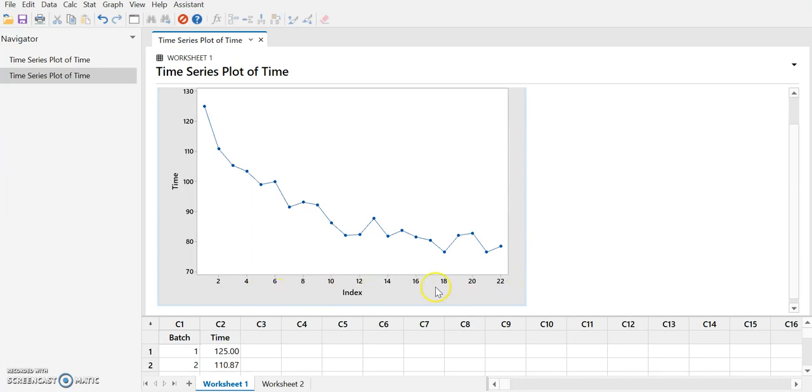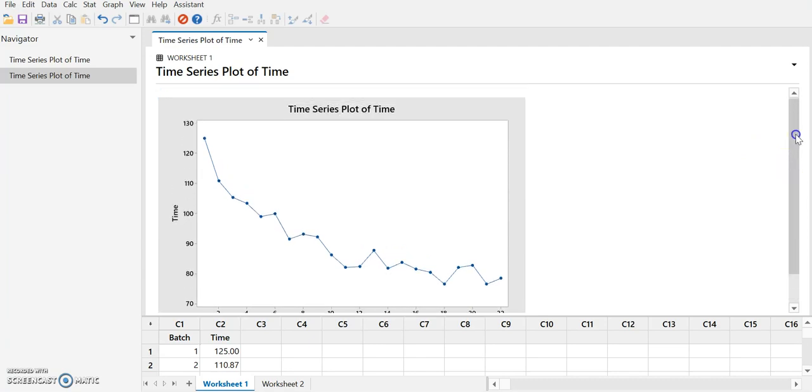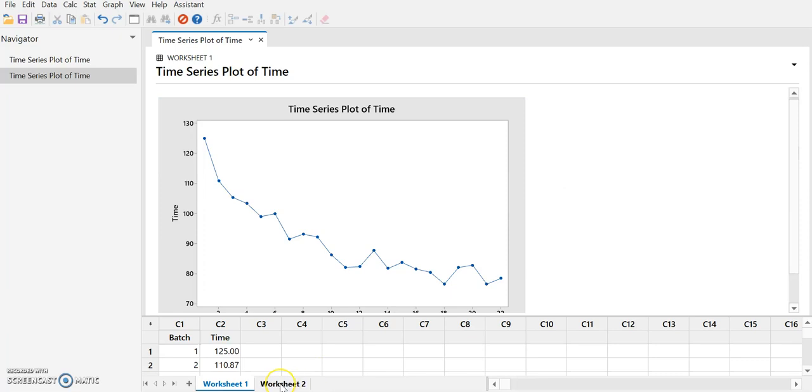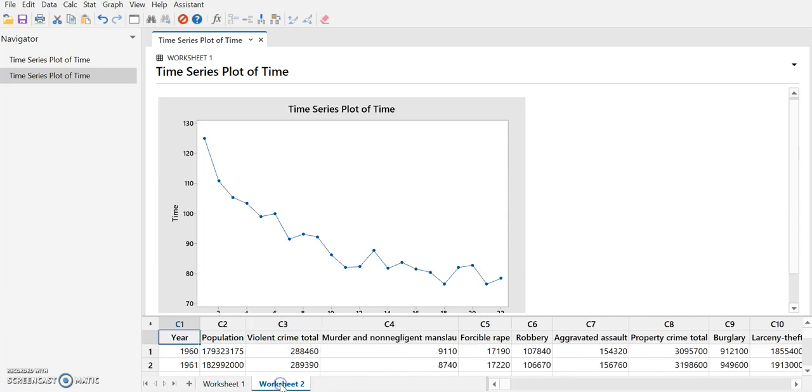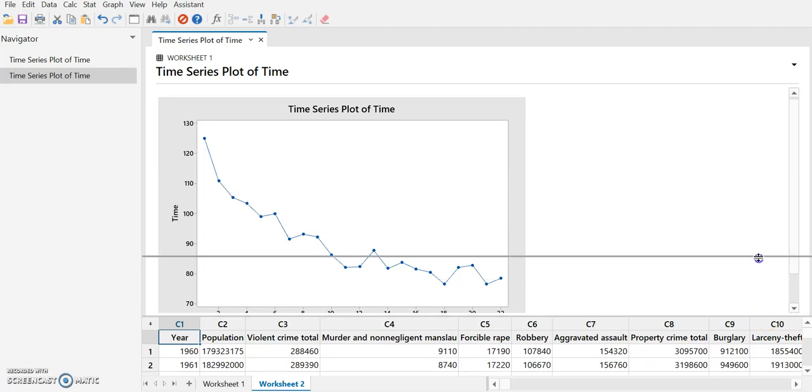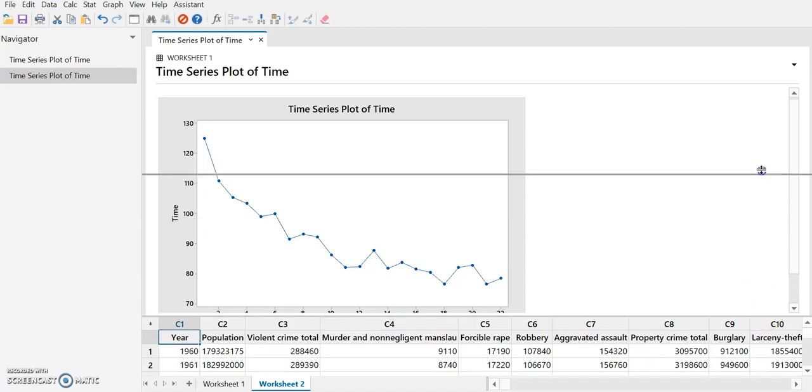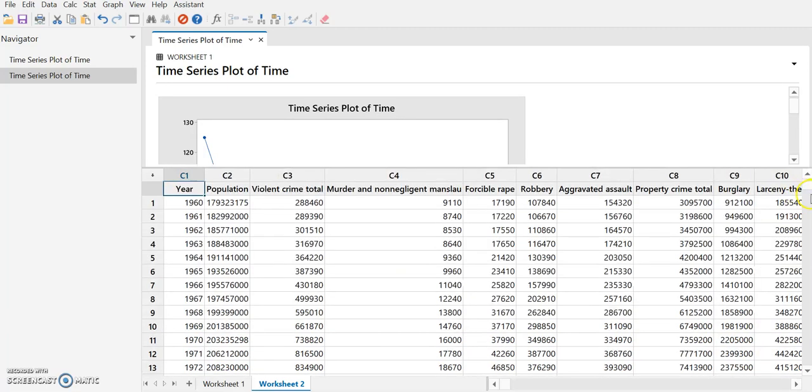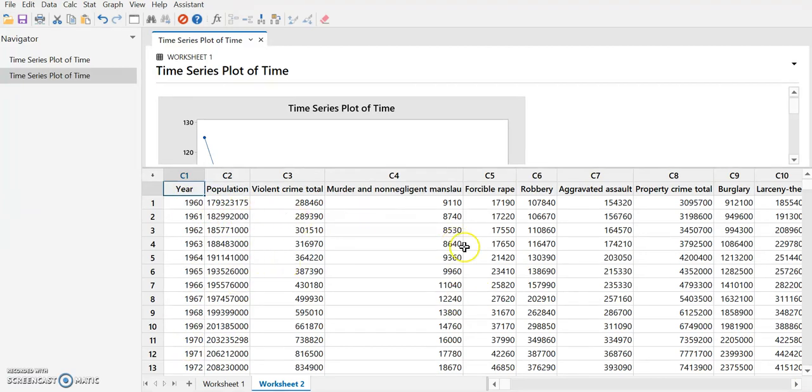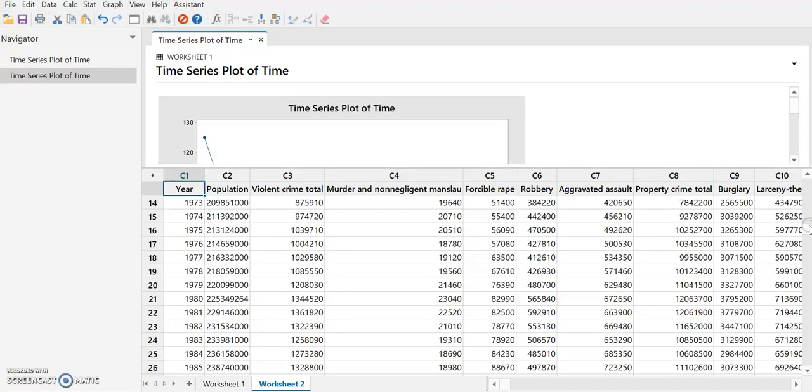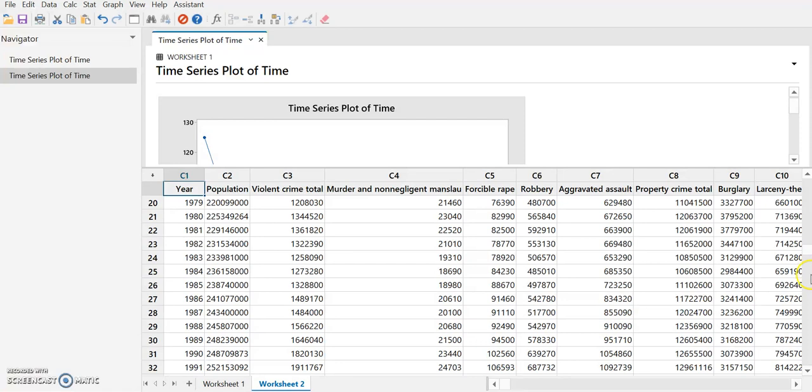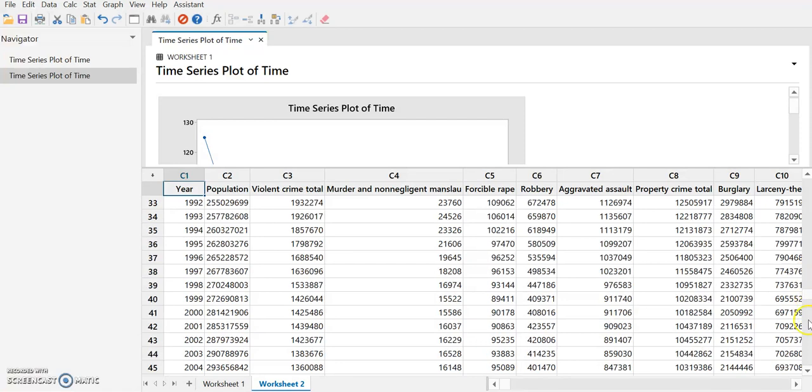This is the default setting for the line graph. Now we want to look at something that's slightly more advanced and so I have some additional data in this second worksheet. If we look at this data, this is crime statistics. We have the year, we have population, and we have various types of criminal activities that were recorded by police and the FBI.